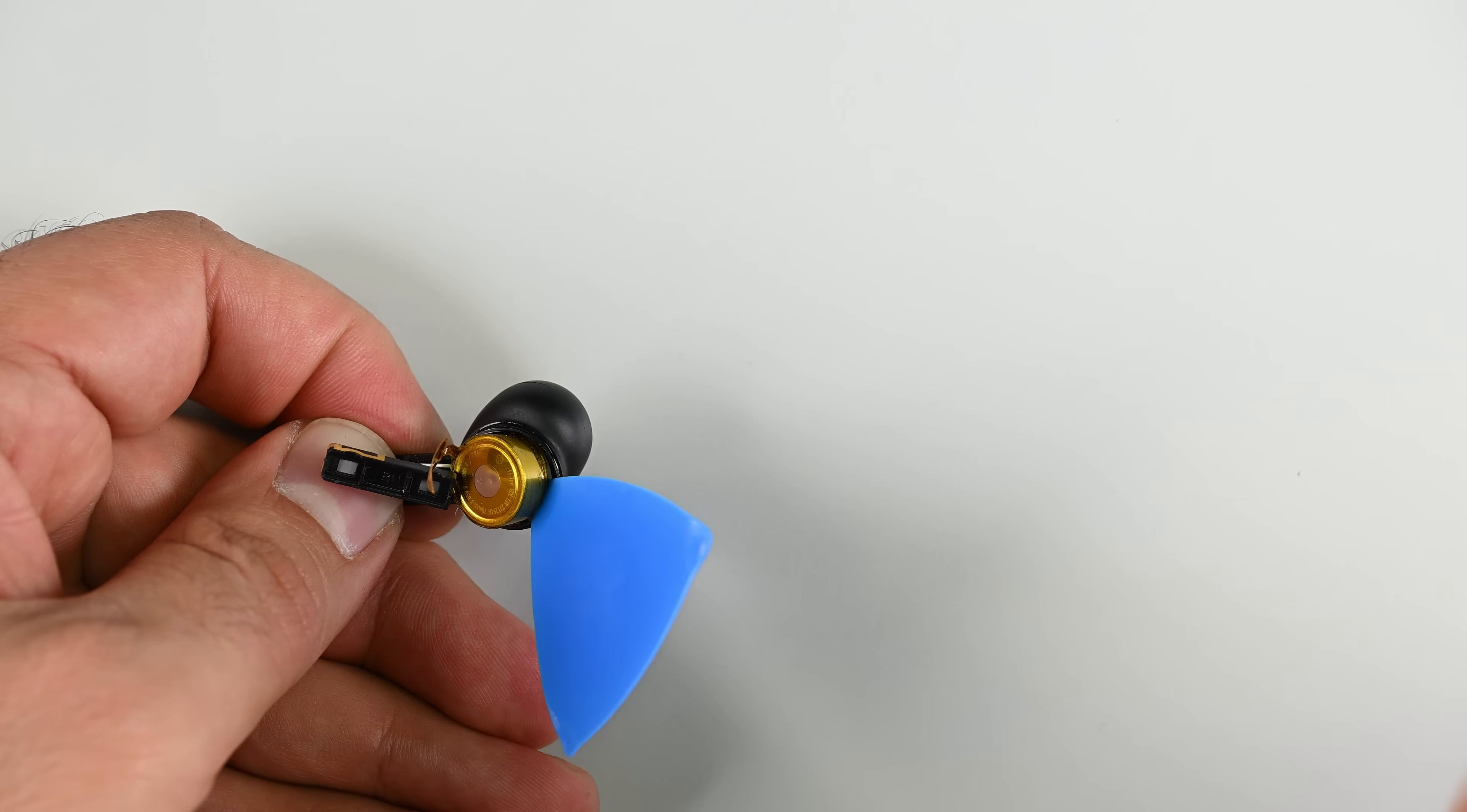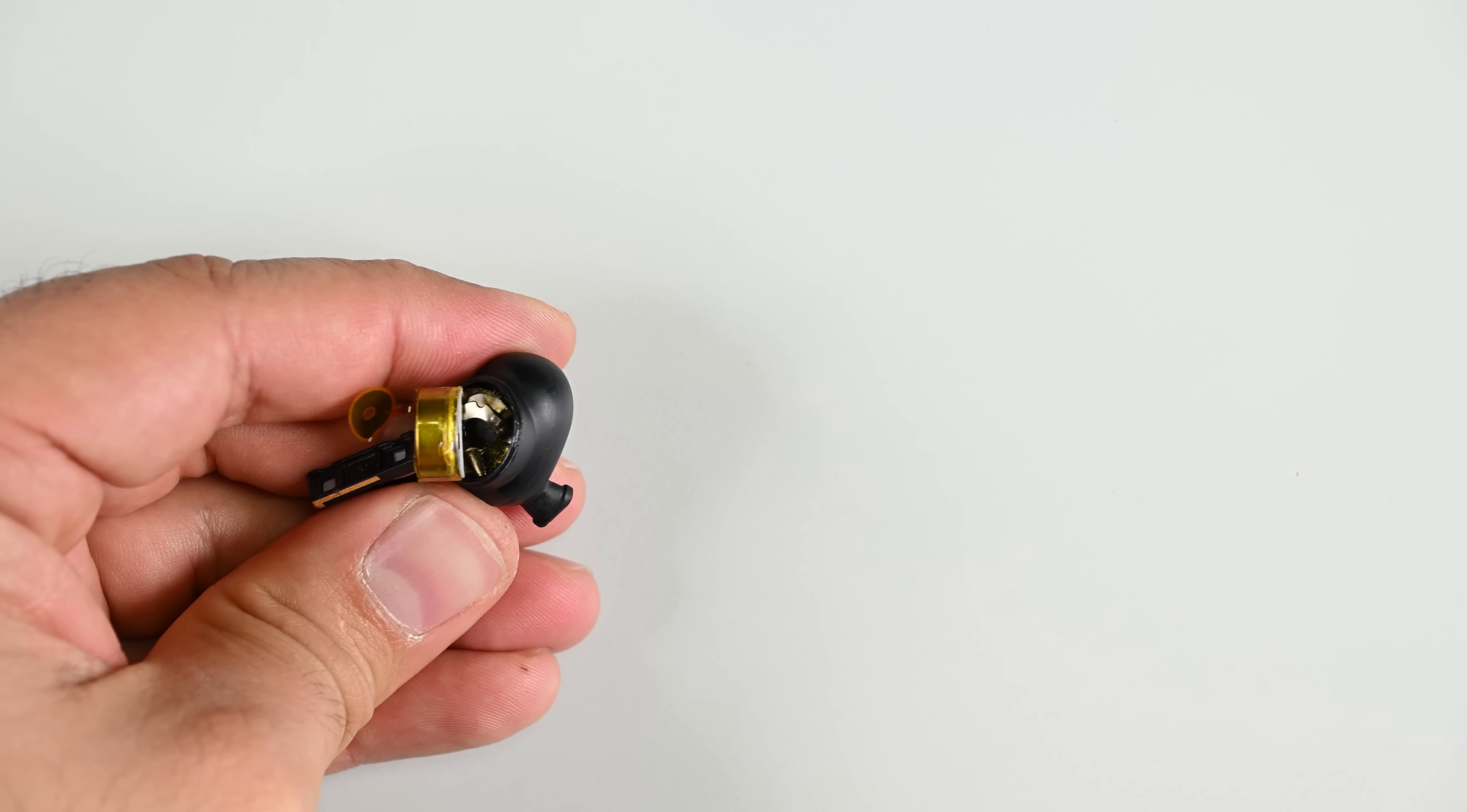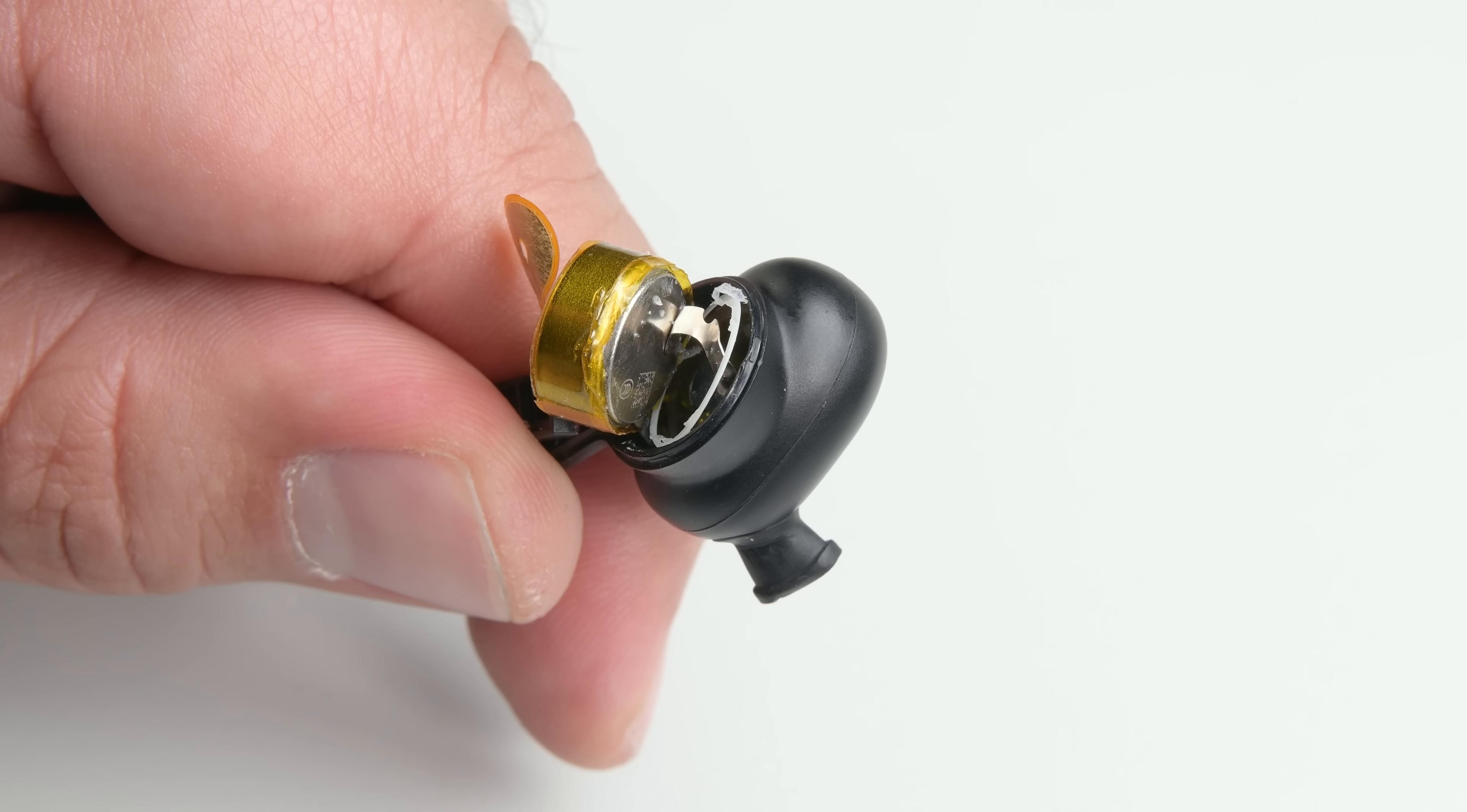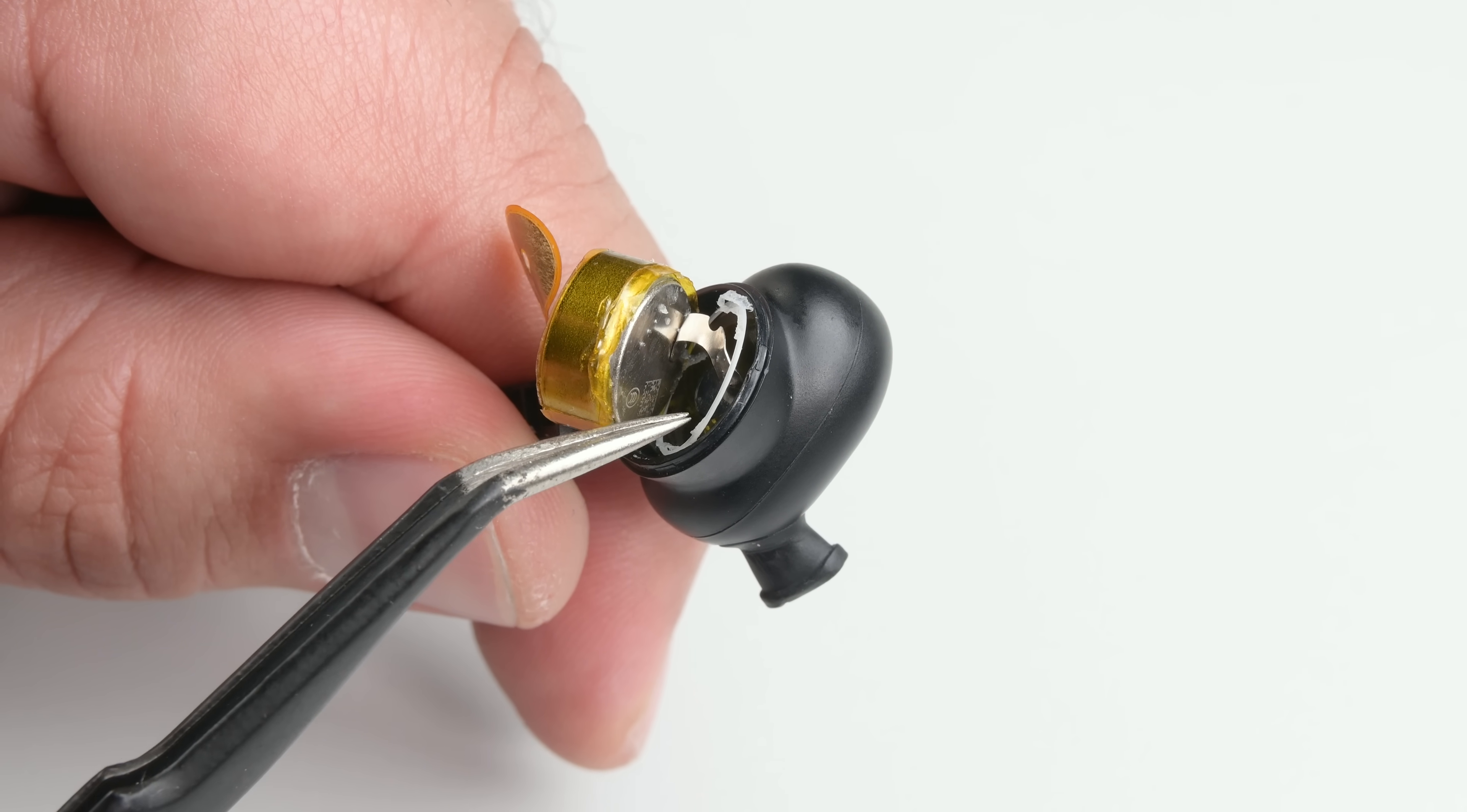No matter how much I pry, that fact won't change. In fact, the button cell battery is spot welded to a nickel strip that is soldered to the circuit board beneath it. Both the spot welds and the solder points will make the earbuds non-compliant with the upcoming EU battery law, which says that batteries must be removable without heat.